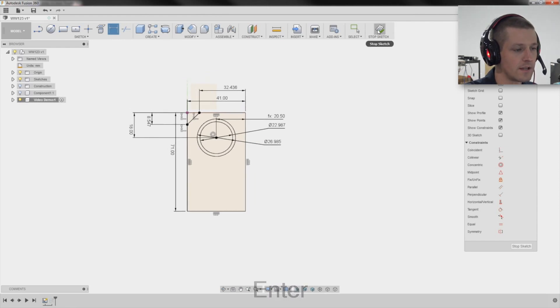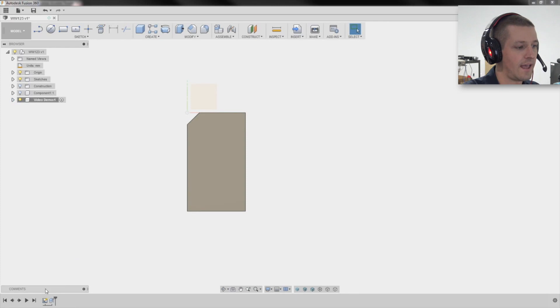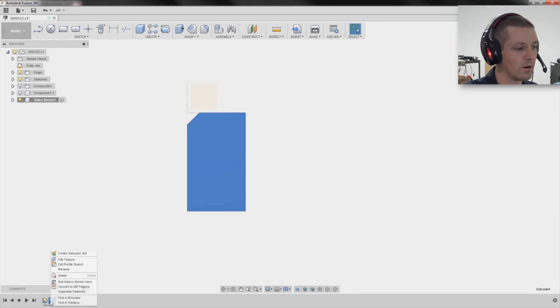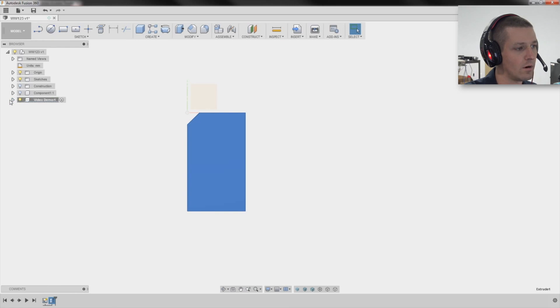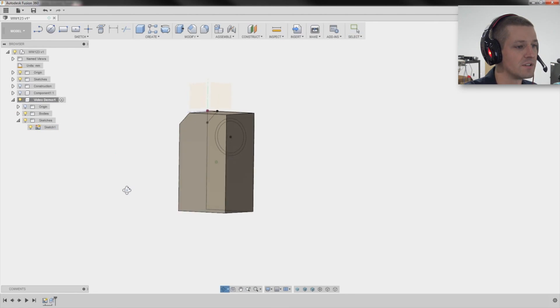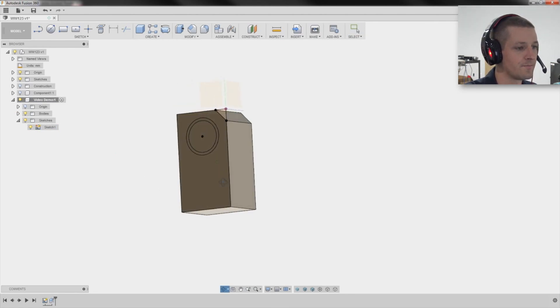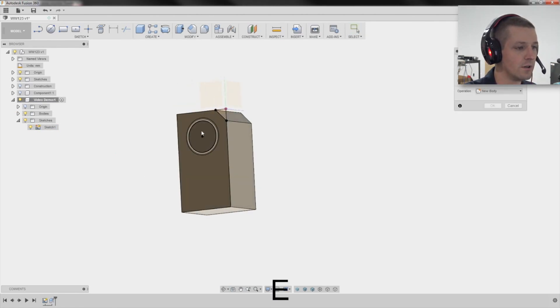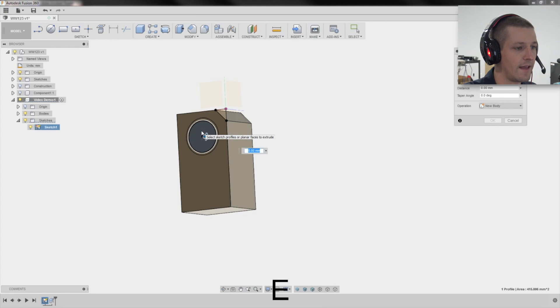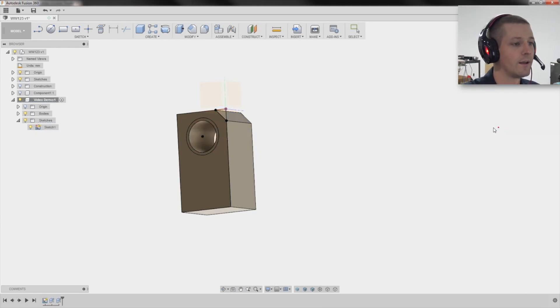Click stop sketch. Let's edit our, actually, you know what? We'll expand our tree, expand our sketches, and I'm going to turn sketch one back on. Because now what I can do is I can hit E for extrude, click on that guy, and drag that one all the way through. Because that's just a through cut. Click OK.